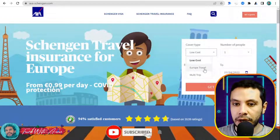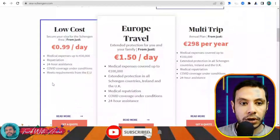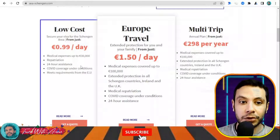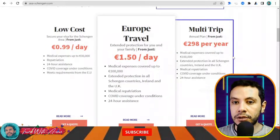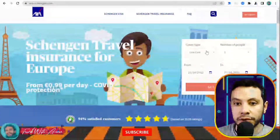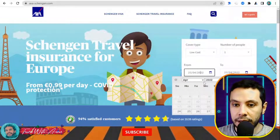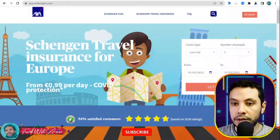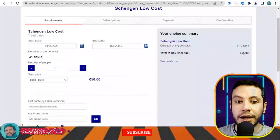There are different types of plans: Low Cost, Europe Travel, and Multi-Trip. For Low Cost, coverage is up to 30,000 euros — which is the required minimum for Europe. There are also higher coverage options at 100,000 euros. Let's go for the Low Cost 30,000 euro plan. Enter the number of travelers, the start date — for example the 1st of May — and the end date, then click 'Get a Quote.'